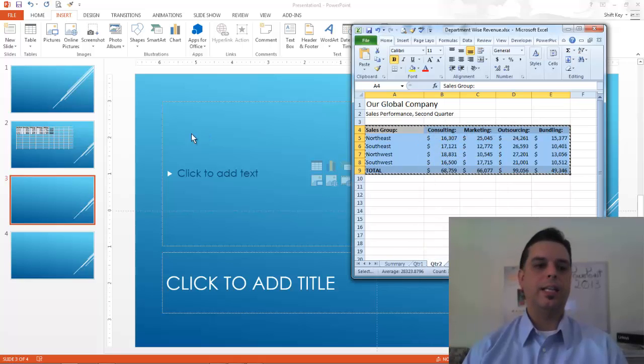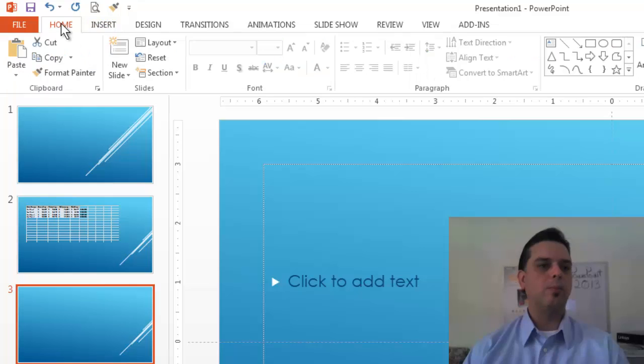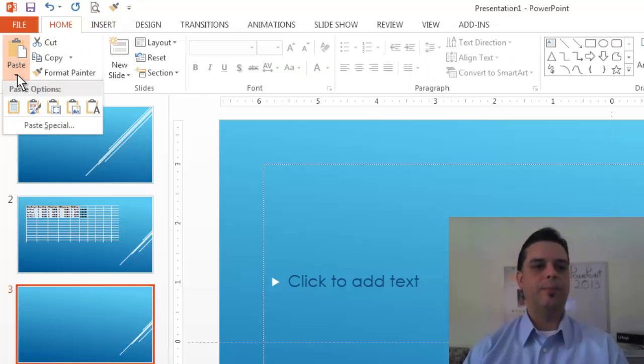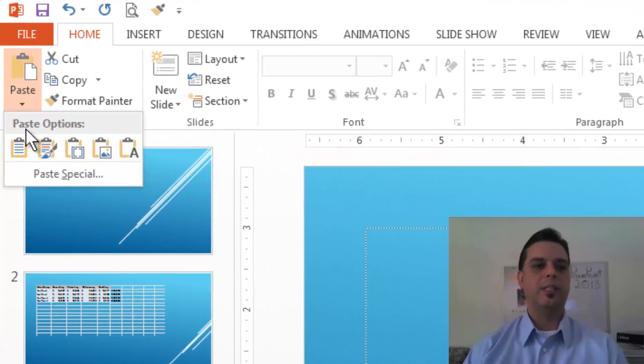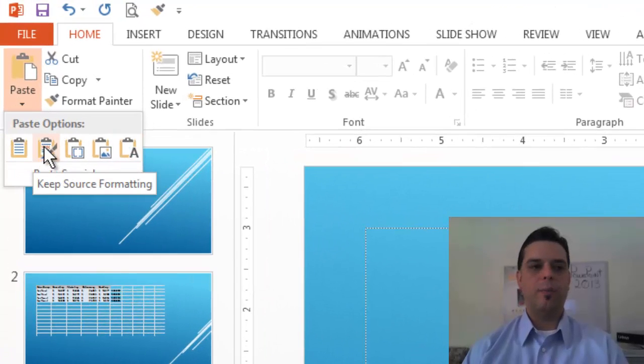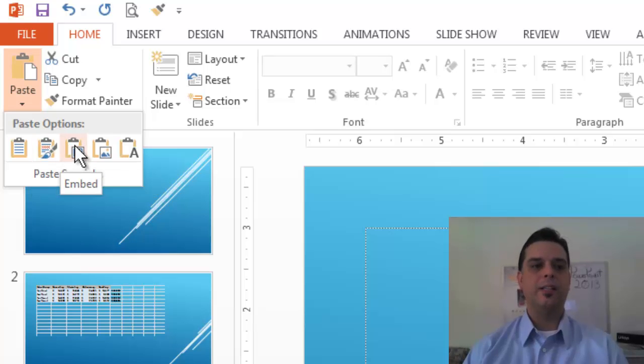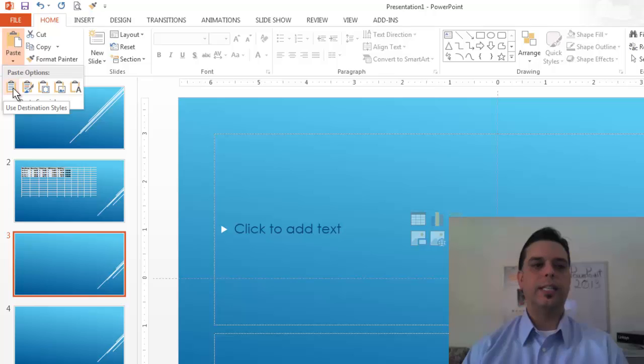and then let's take a look at what my paste options are. From my home tab in my clipboard group I'm going to click my paste drop down. I have five basic options here: use destination style, keep source formatting, embedded, a picture, or text only. Let's use the destination style.